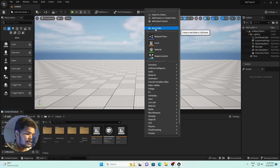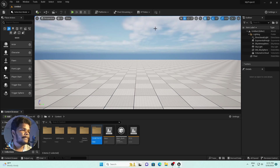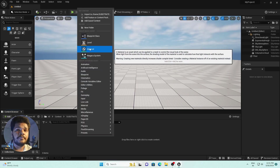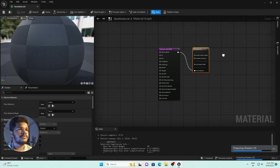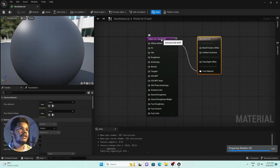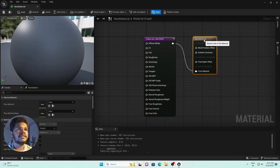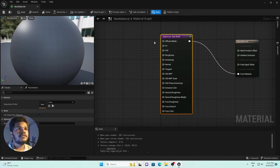After restarting, create a new folder called 'Substrate'. Right-click and create a new Material, then open it. You'll see some changes in the Material Editor. There is now a Substrate Slab node, which is the new material node that connects to the final output.